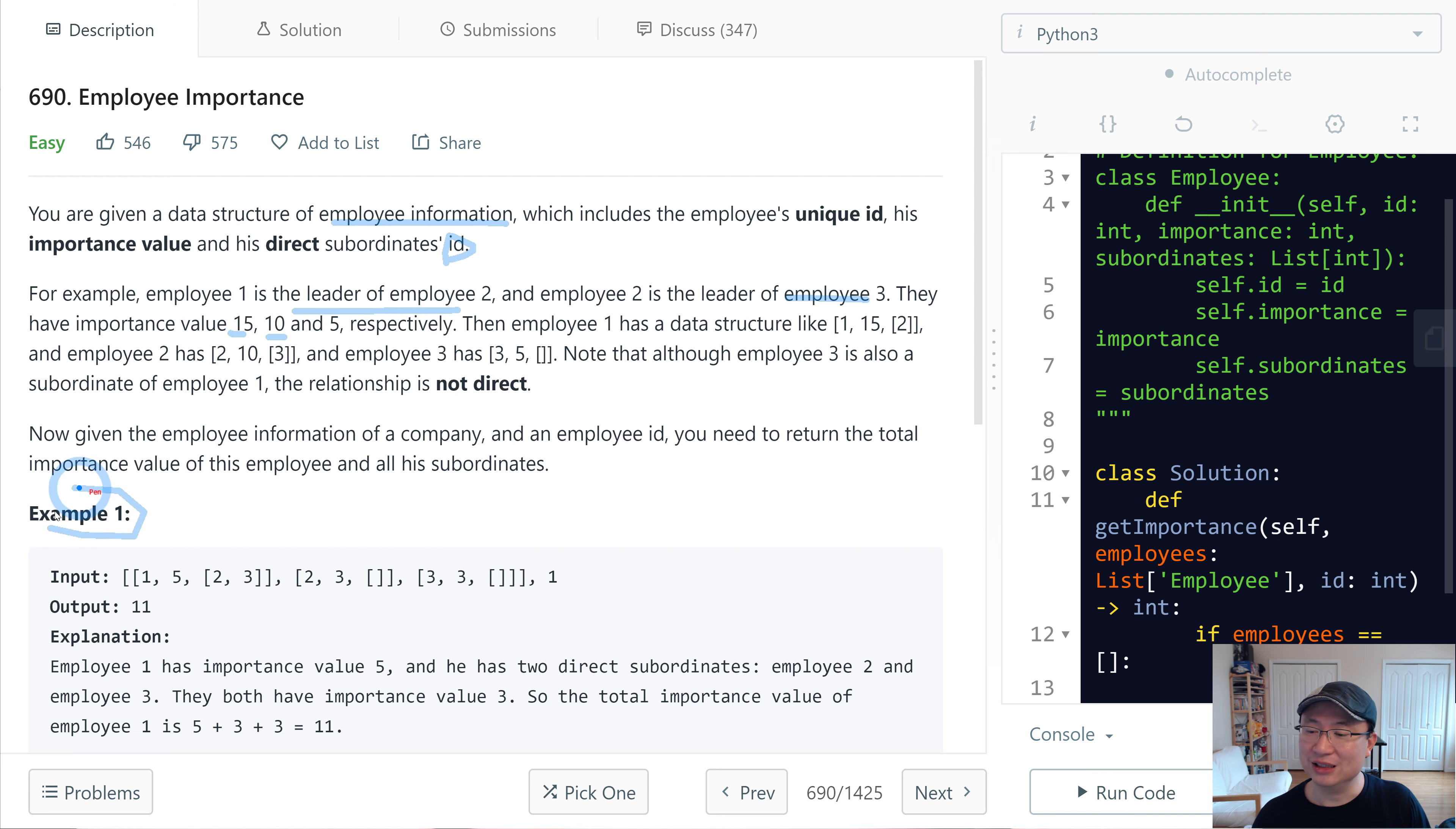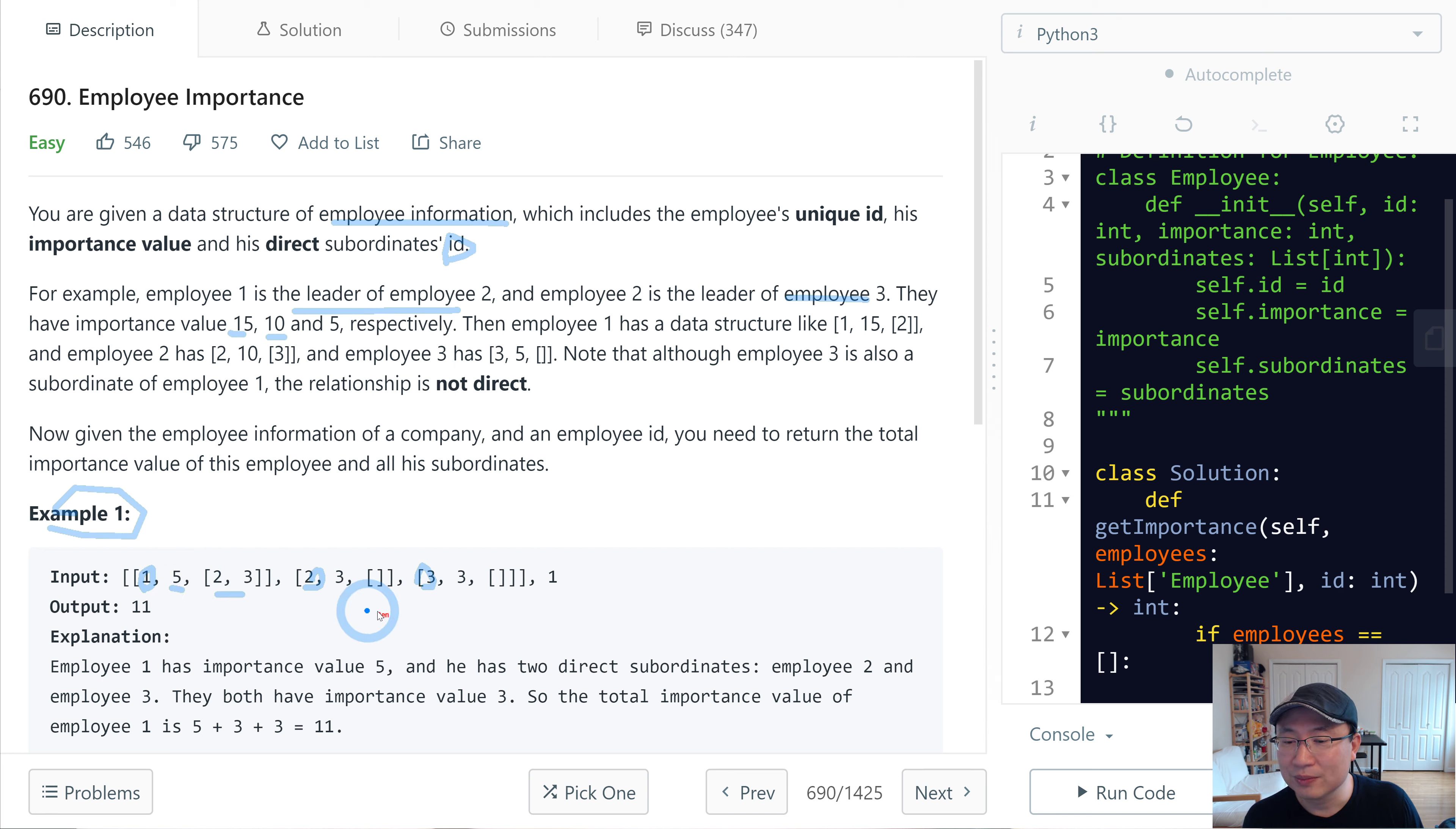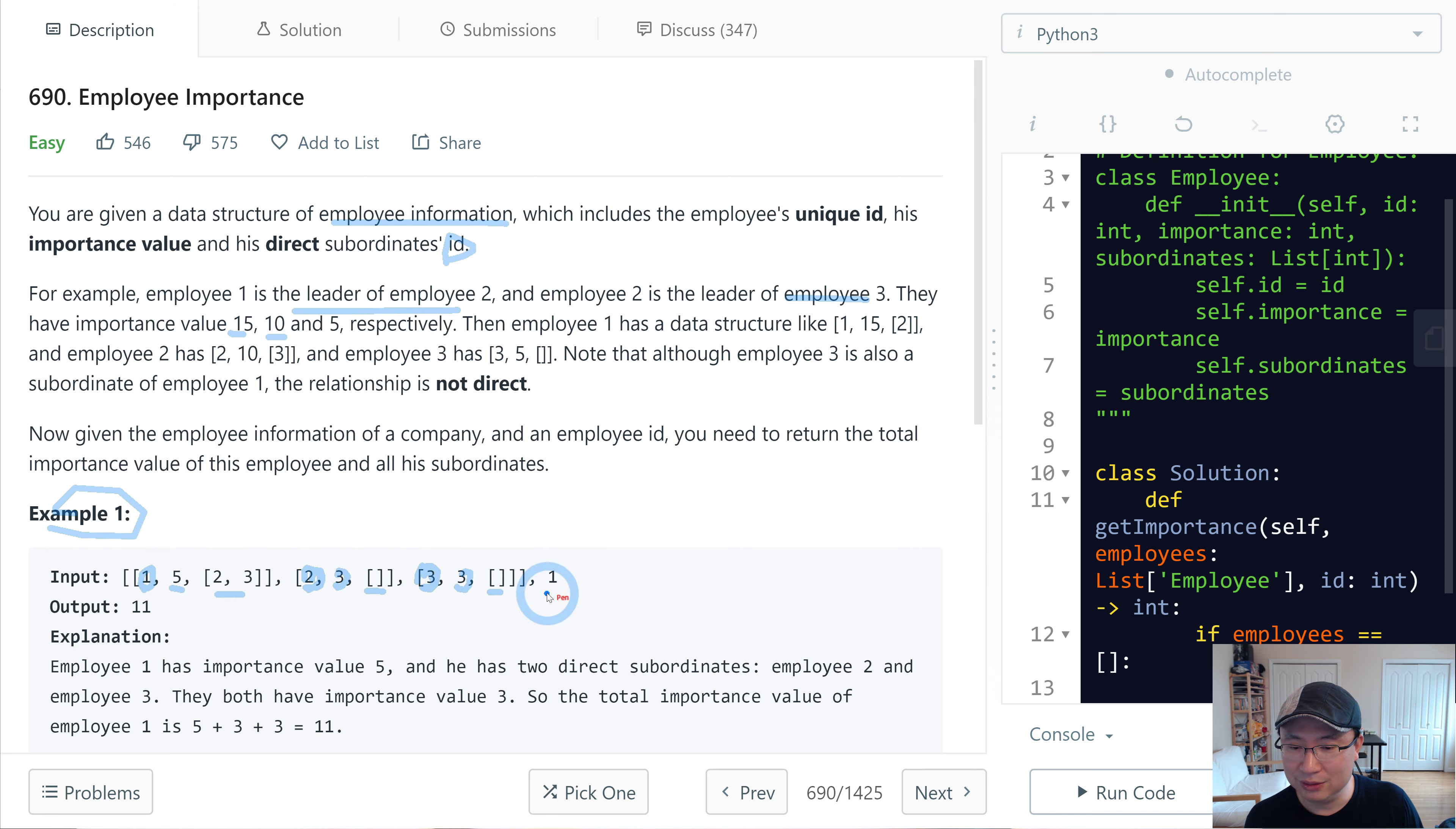Let's check example 1. There are 3 employees: ID 1, ID 2, and ID 3. ID 1 has value 5 and has 2 subordinates. Employee 2 has value 3 but has no subordinates, and employee 3 has value 3 and has no subordinates.